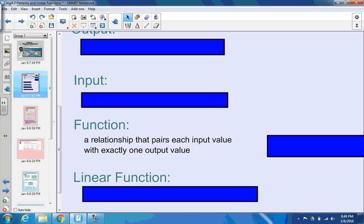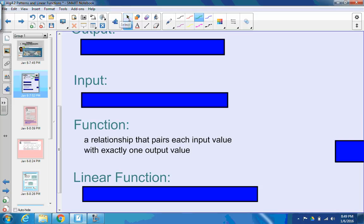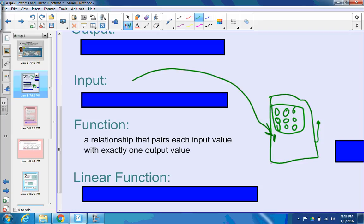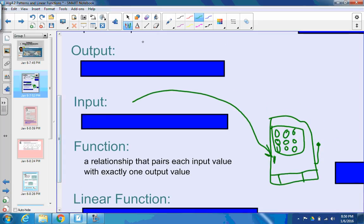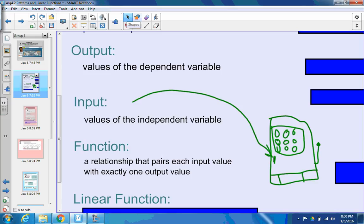A function is a relationship that pairs each input value with exactly one output value. Think of a machine — let's say you have a slot machine. You have to put something in for it to work. The input value is where you input coins into your machine, and your output could be whatever you get in return — some money if you win. The input value of a function is the values of the independent variable, and the output is the dependent variable, which is what you get out of it.